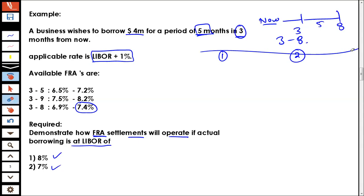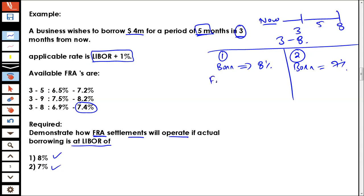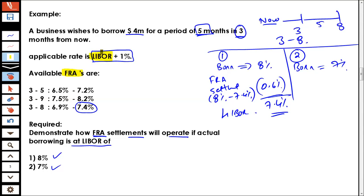In the first case, you would be borrowing at 8%, and in the second case at 7%. The FRA settlement in case one: 8% less 7.4% equals 0.6%, which is going to be received by you. So resultingly you would stand at 7.4% LIBOR. Remember, whenever we enter into the FRA, it only hedges the LIBOR — the variable rate. The FRA doesn't hedge your fixed portion; it only hedges the variable portion.